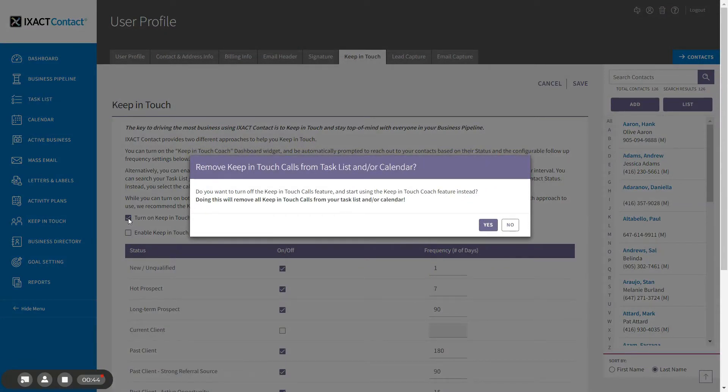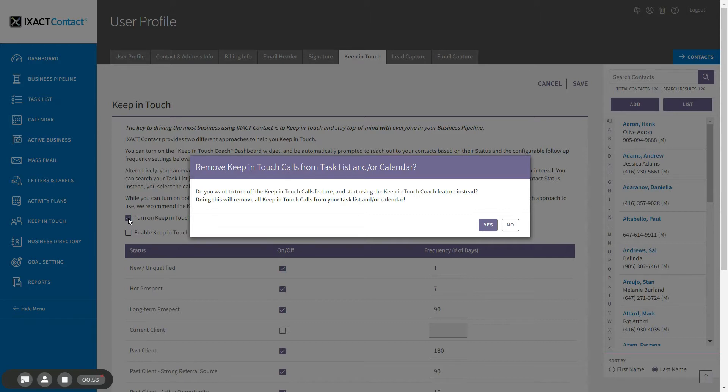Note that the Keep in Touch Coach is an alternative to using the Keep in Touch Calls functionality in ExactContact. By default, turning on the Keep in Touch Coach will disable the Keep in Touch Calls functionality. If you are already using the Keep in Touch Calls, you will be asked if you want to stop using them, which will remove the call reminders from your calendar and task list.